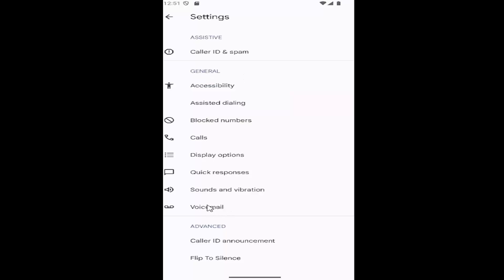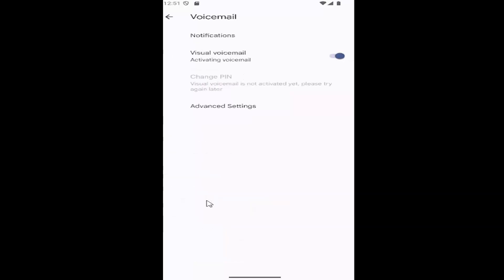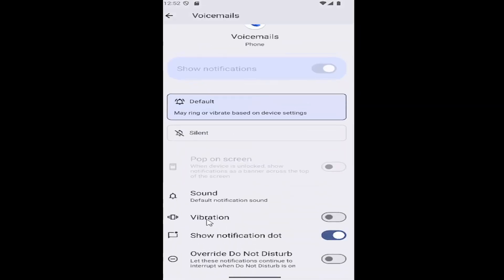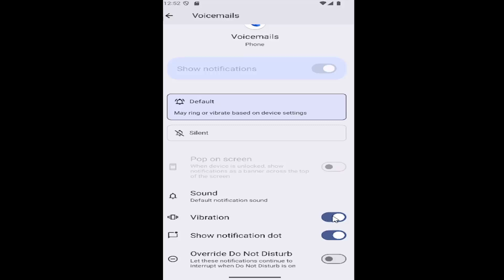Under General, select Voicemail and then select Notifications. Scroll down to Vibration. If you want to enable vibration for voicemail notifications, click inside the oval to toggle it to the right.